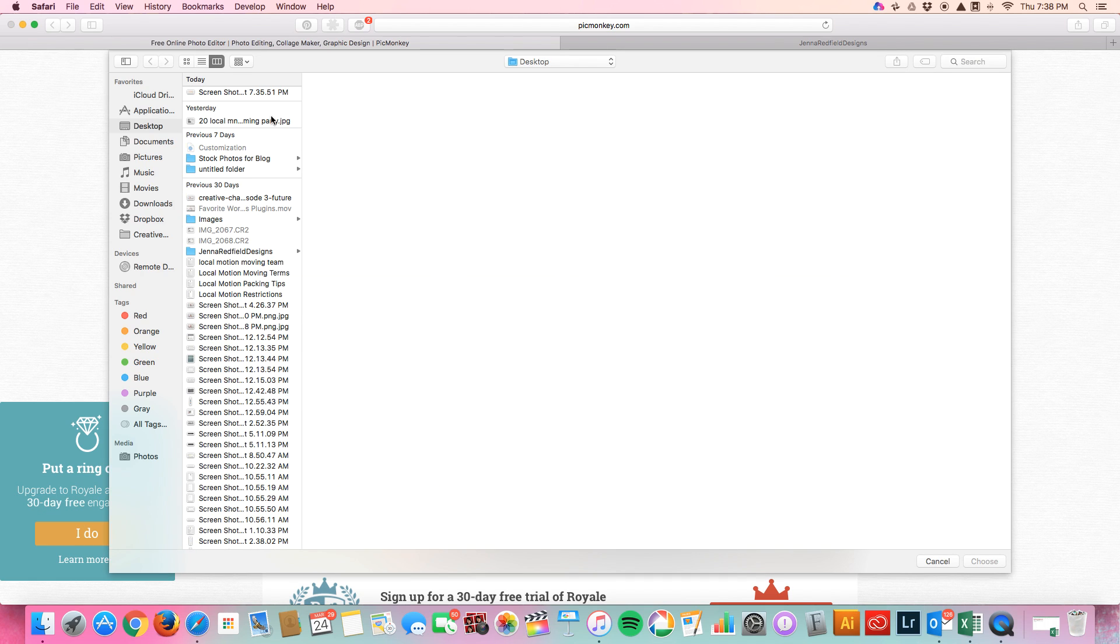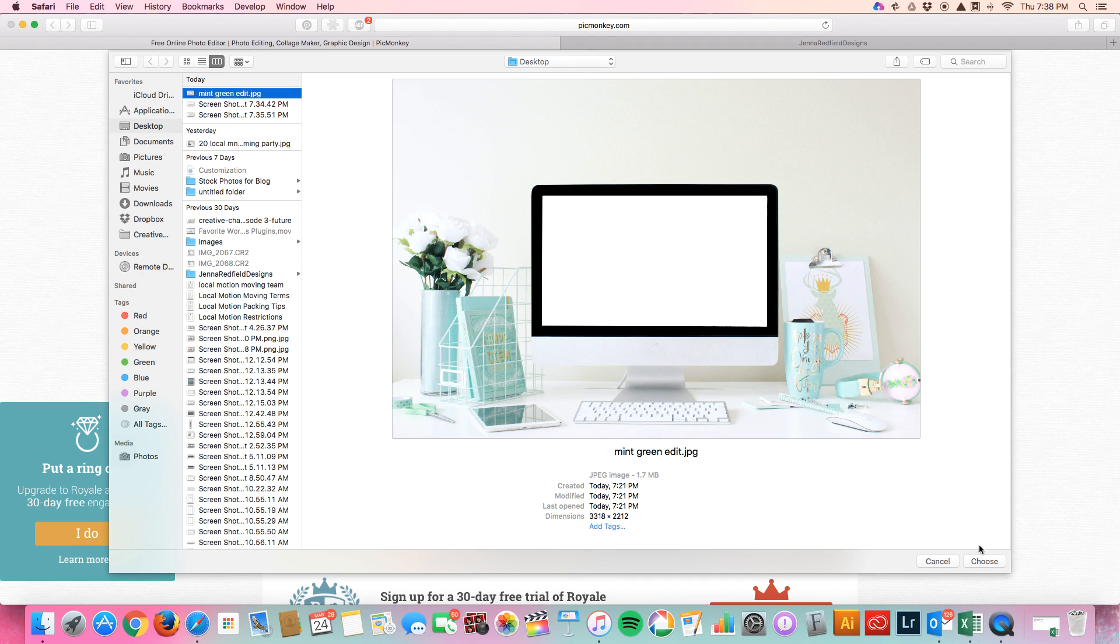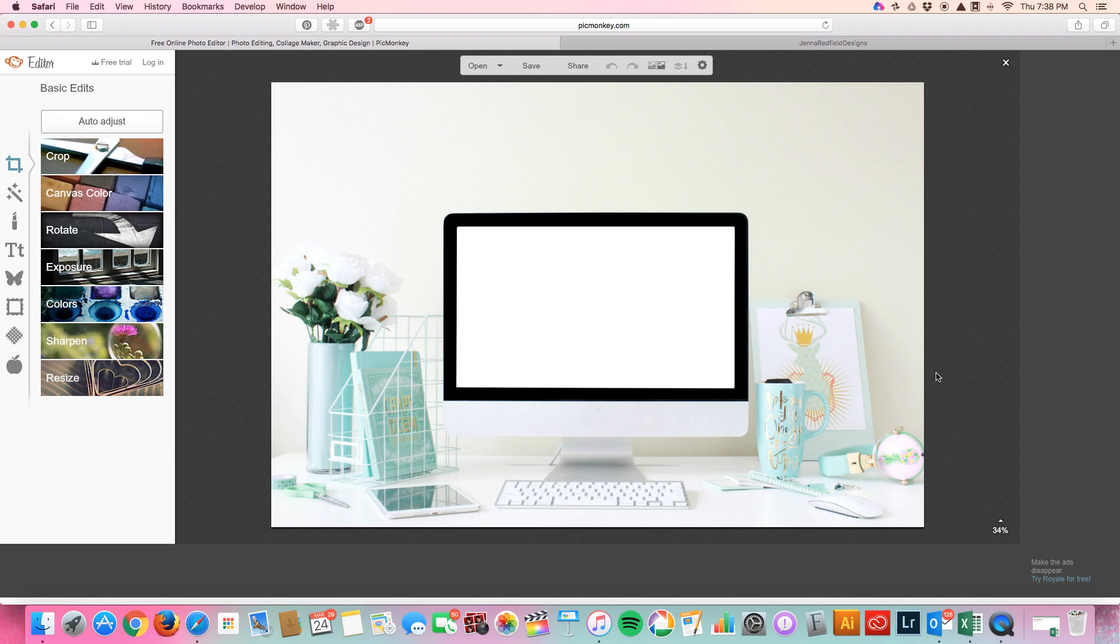So I'm going to actually upload my image. I have it ready. So this one is available for purchase on my website. So it actually comes without the white but I have added that on.